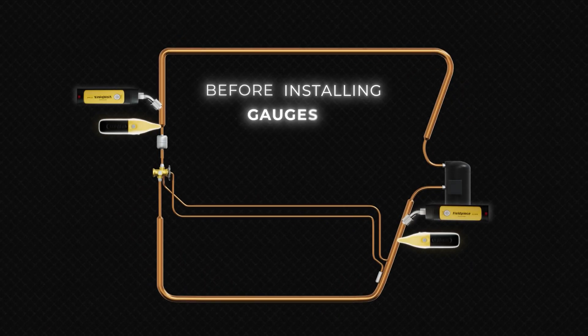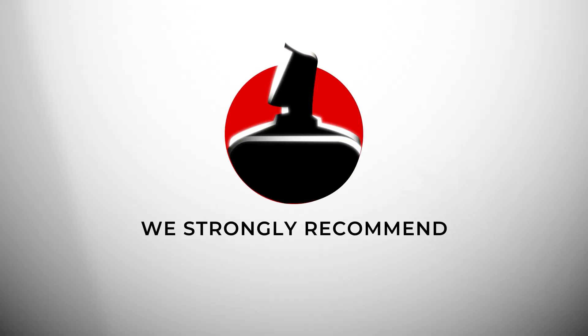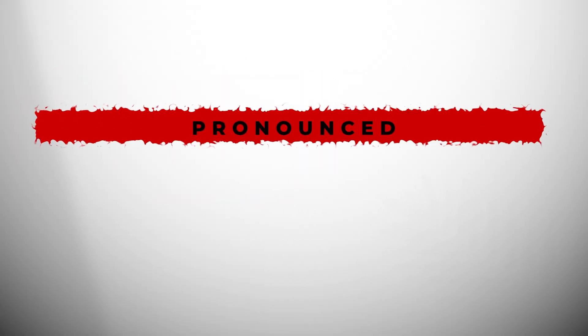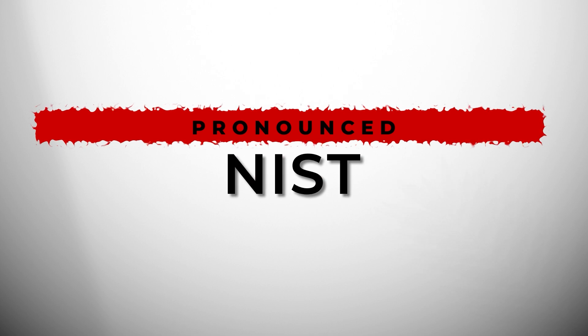Before installing gauges, we strongly recommend technicians follow the non-invasive system testing process, pronounced as NIST.